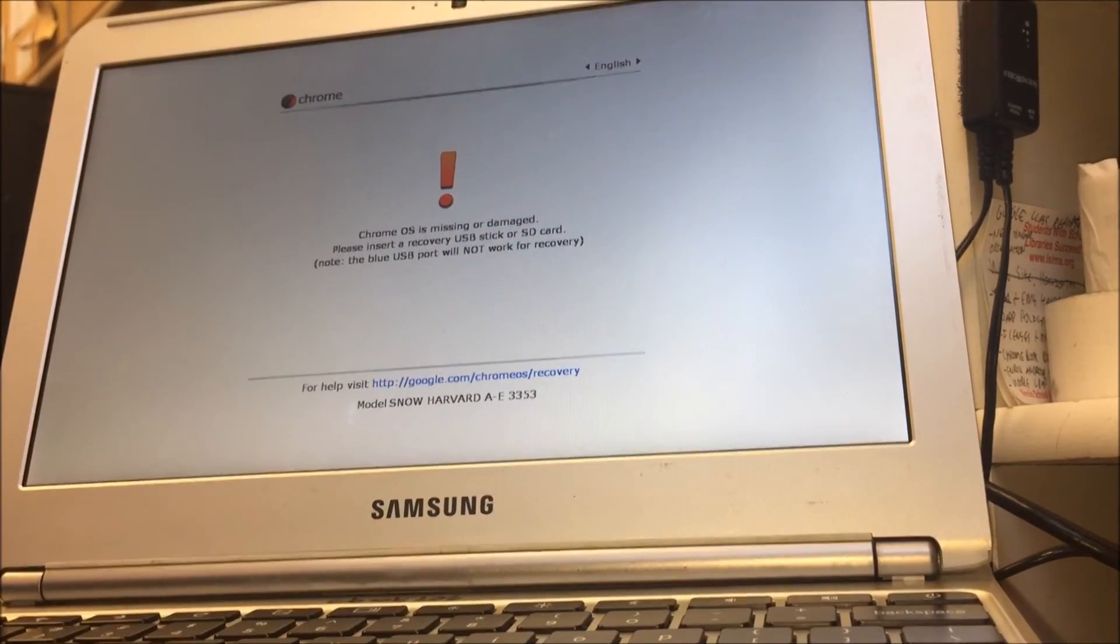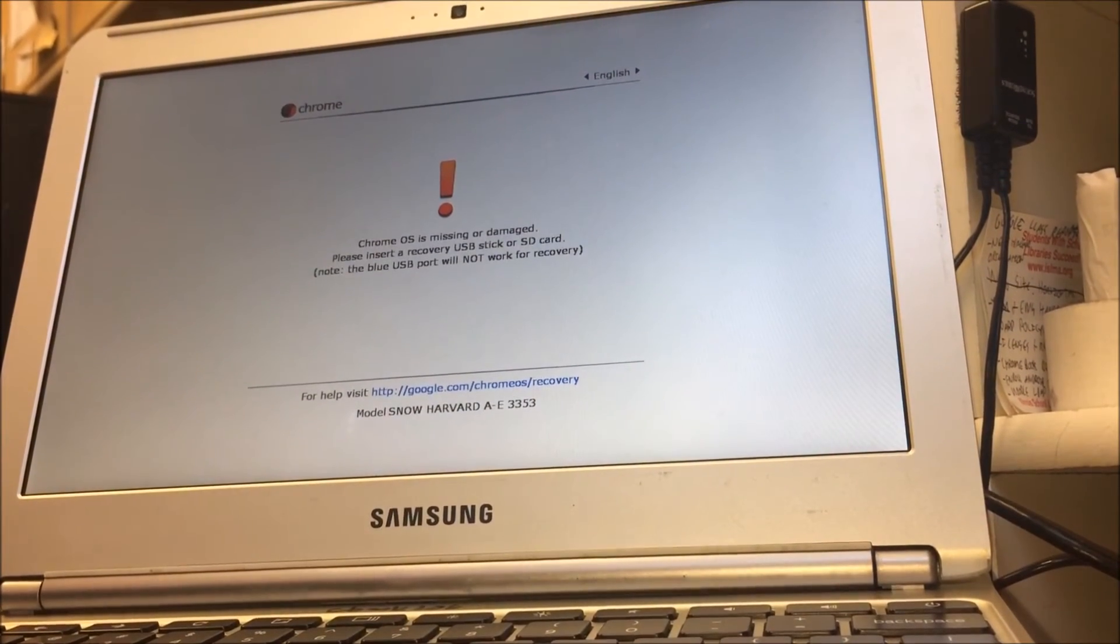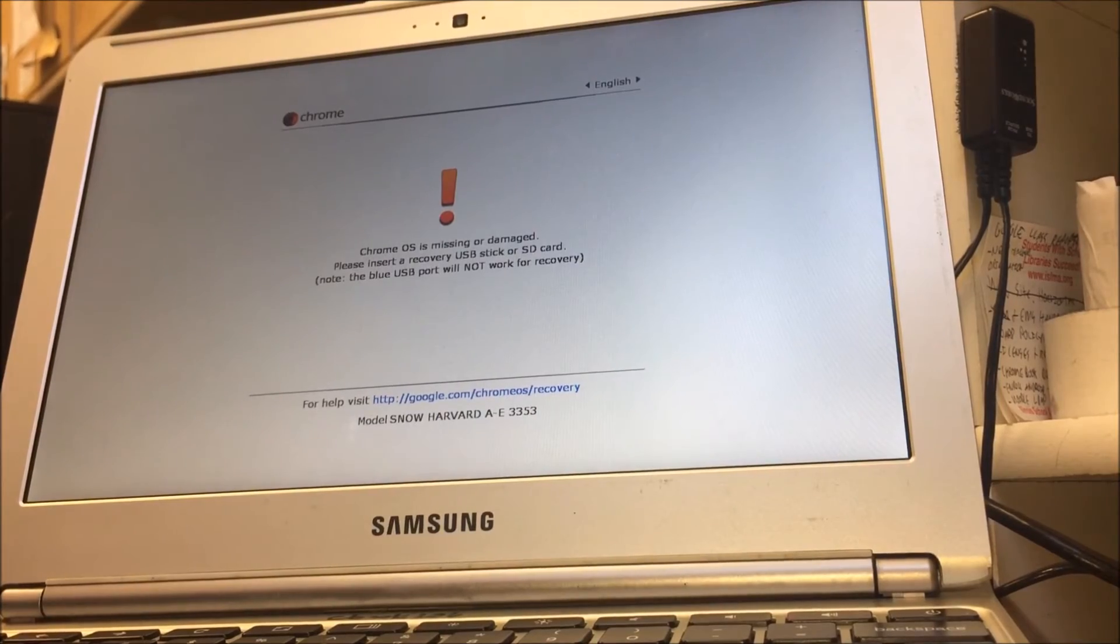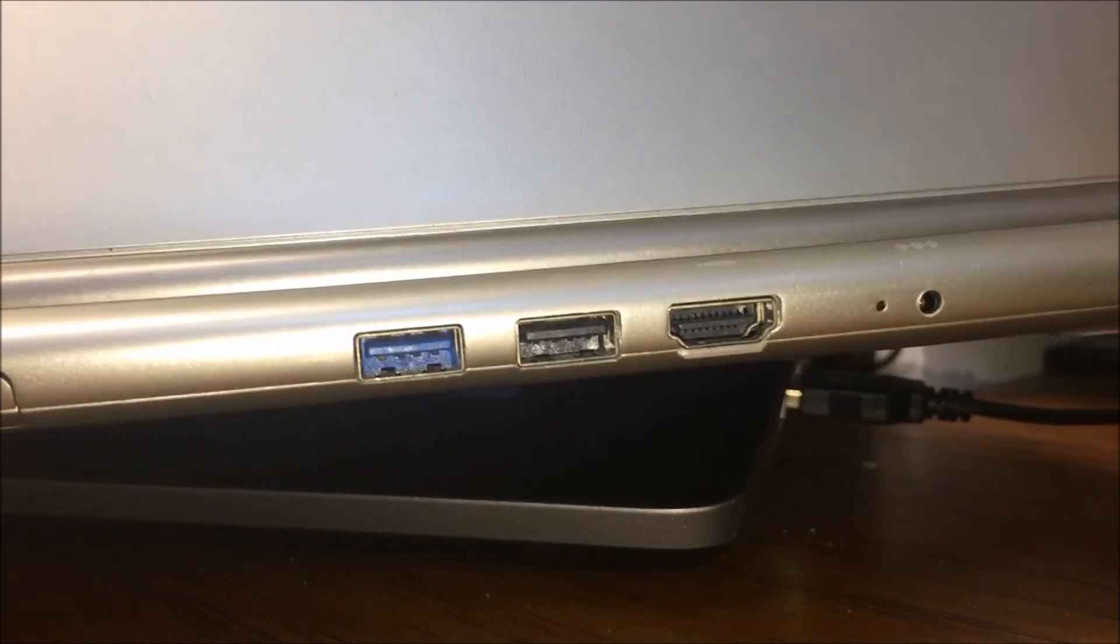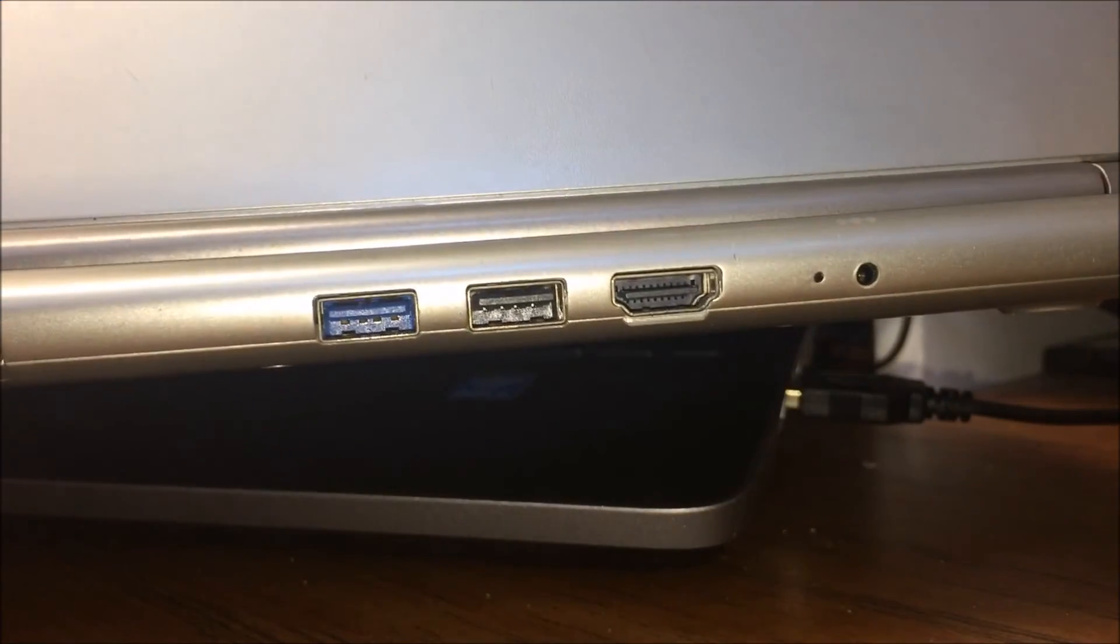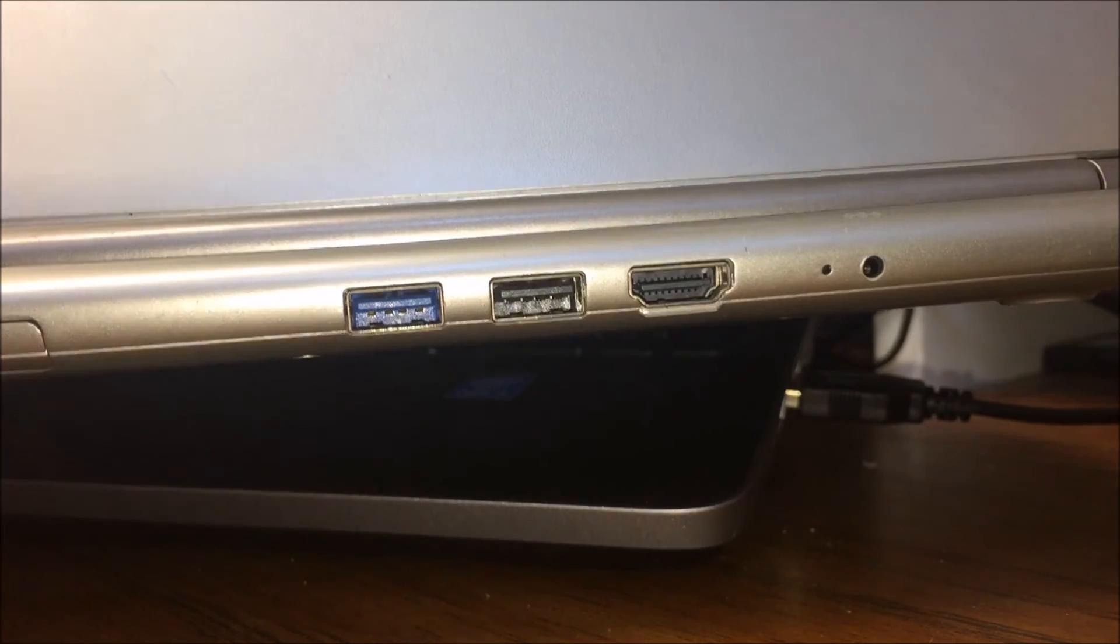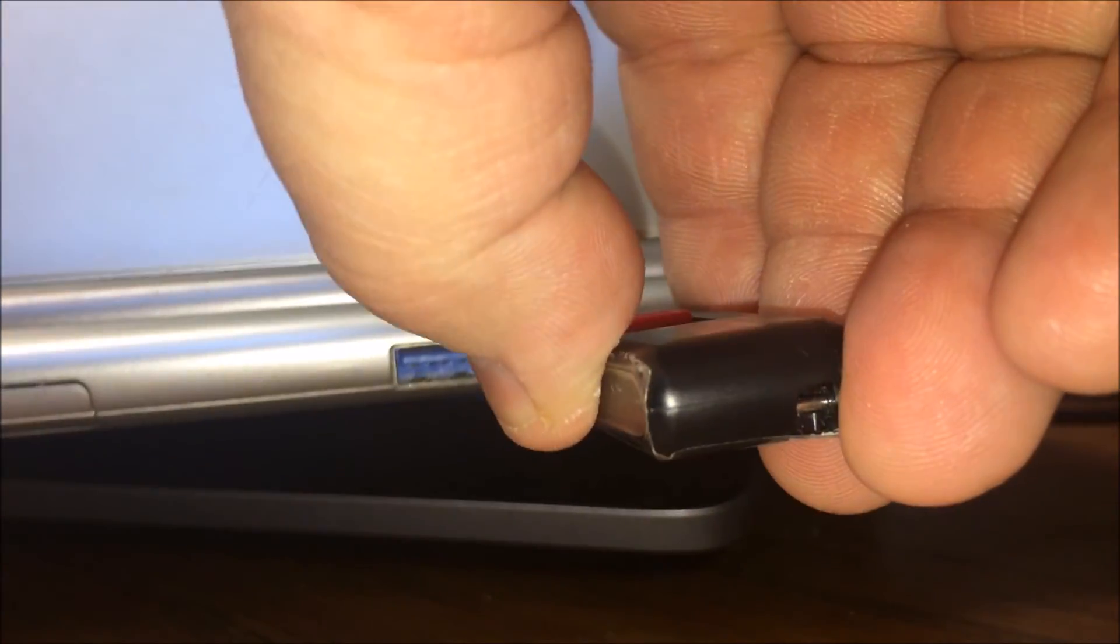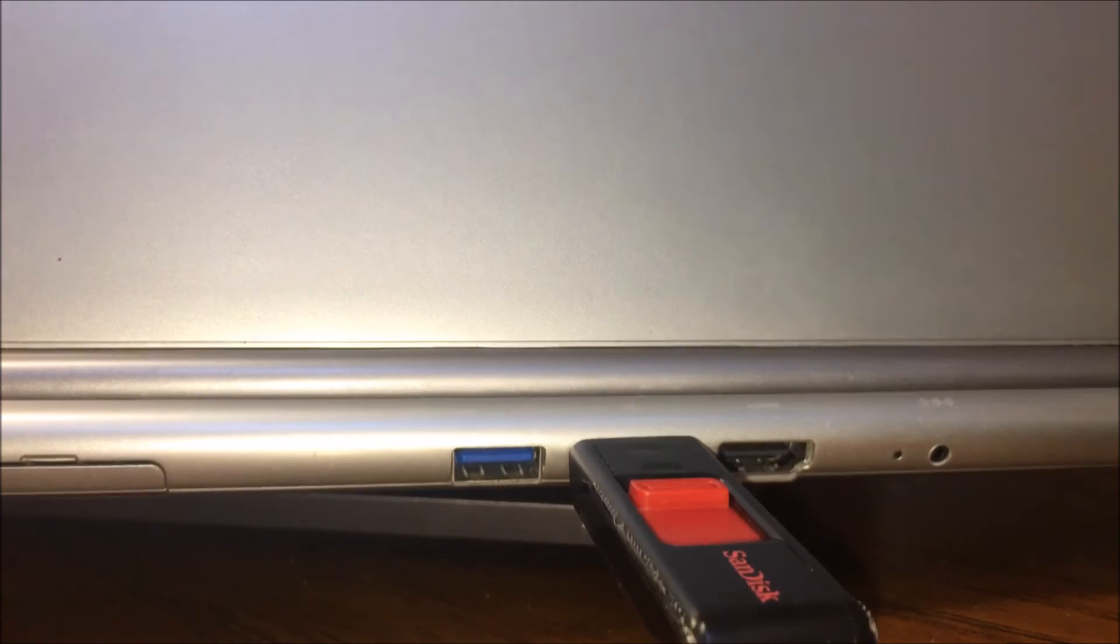Now we're going to turn our attention to the Chromebook in question that's on the Chrome OS is missing or damaged screen. While it's at the screen and still powered on, you want to keep power plugged in, but you want to look for the USB port that is not blue. The blue one is USB 3 and it will not work for recovery. When you plug it in, you'll notice your flash drive will start blinking.